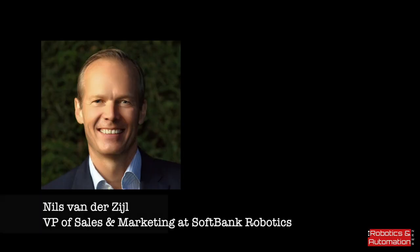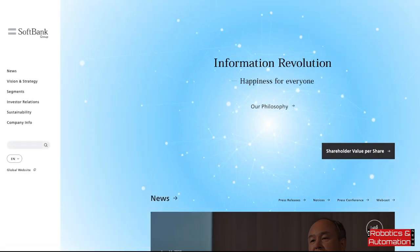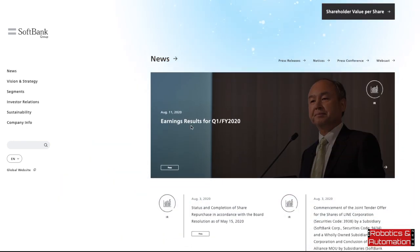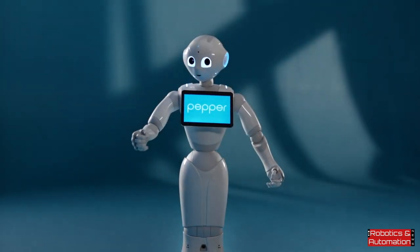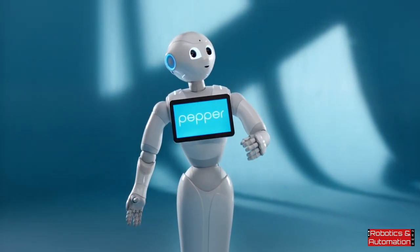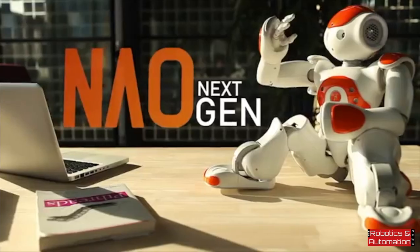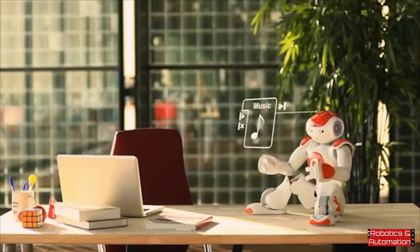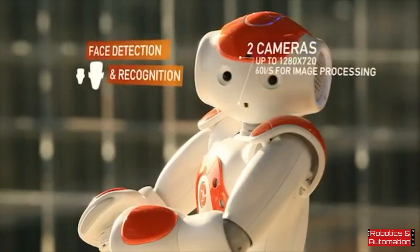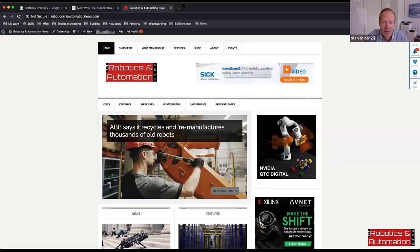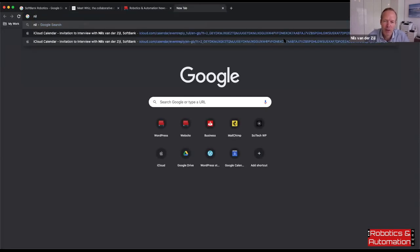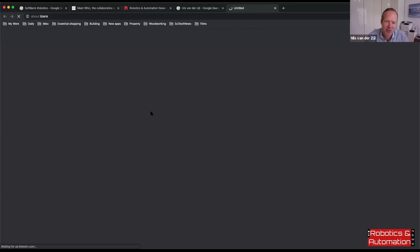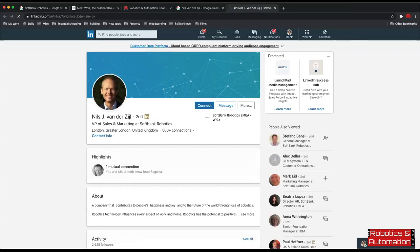VP of Sales and Marketing at SoftBank Robotics, which is probably one of the most interesting new robotics companies in the world. SoftBank, the parent group, is a giant telecommunications company. SoftBank Robotics has a variety of products in the market, notably humanoids such as Pepper and Now. It also makes commercial cleaning robots, which is one of Niels' areas of responsibility.